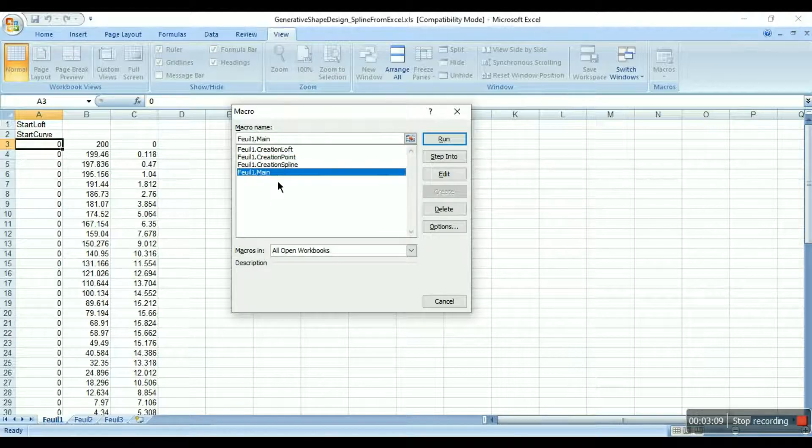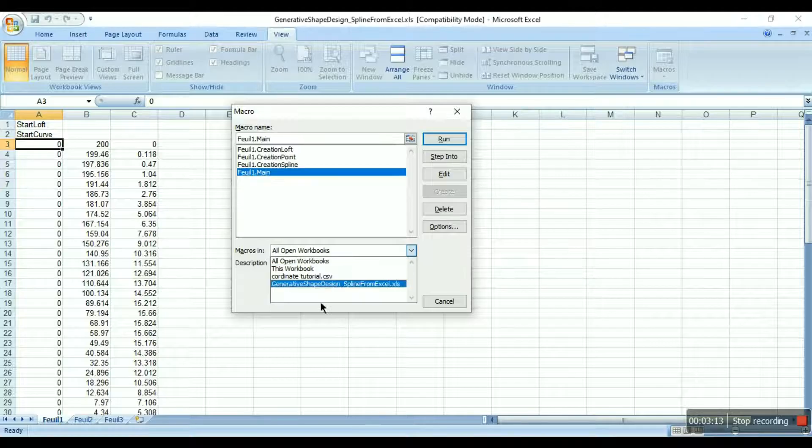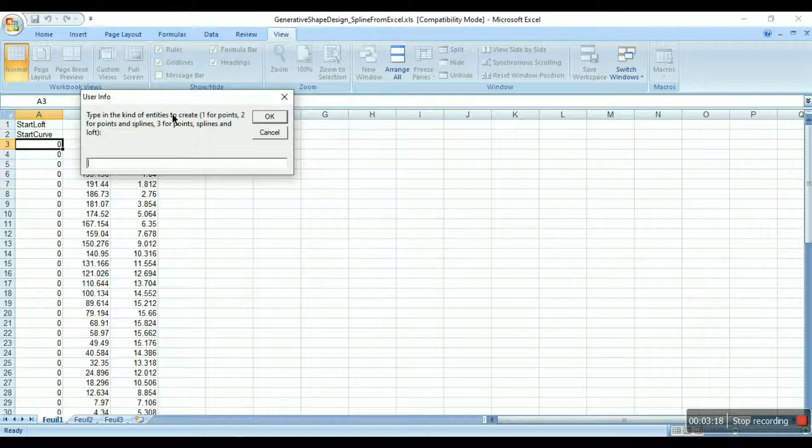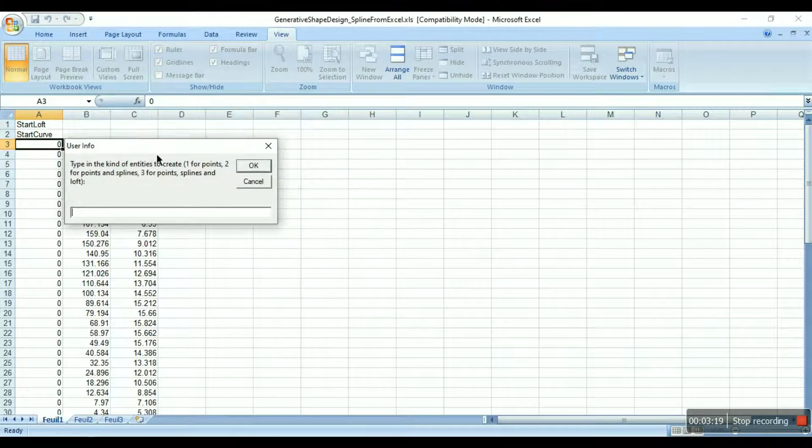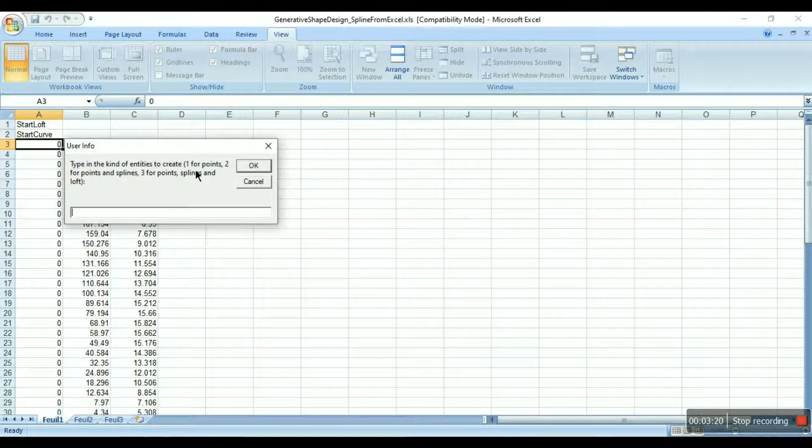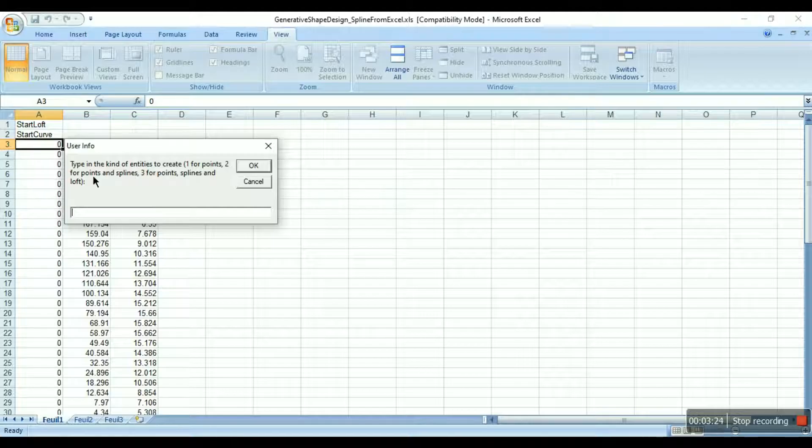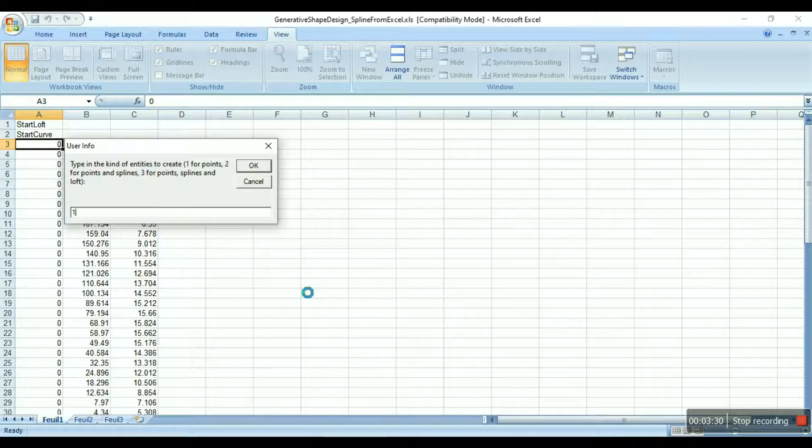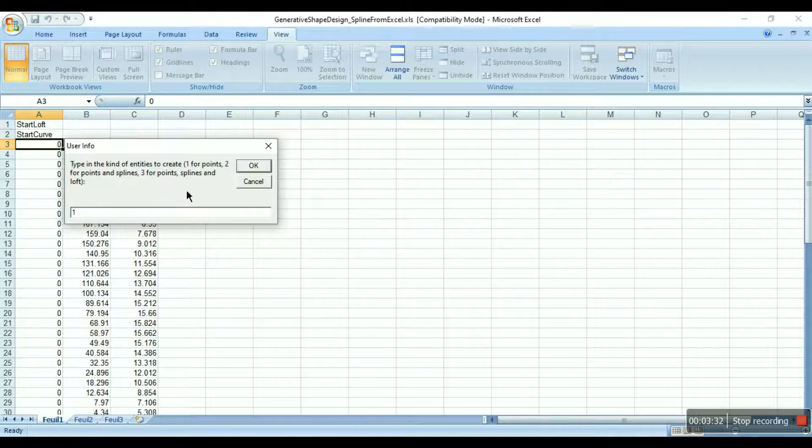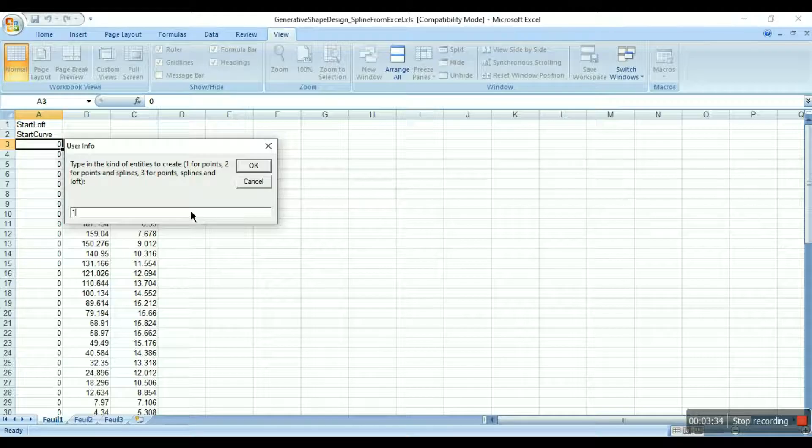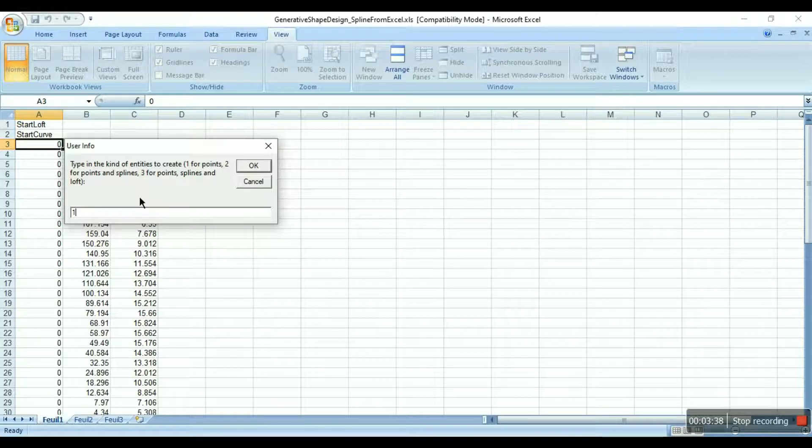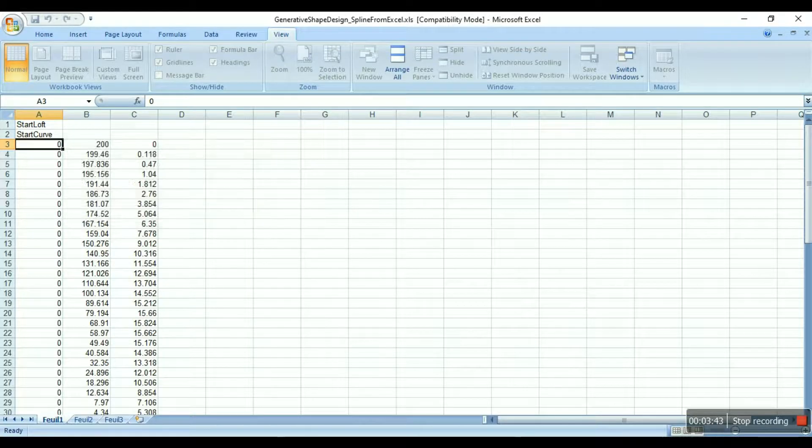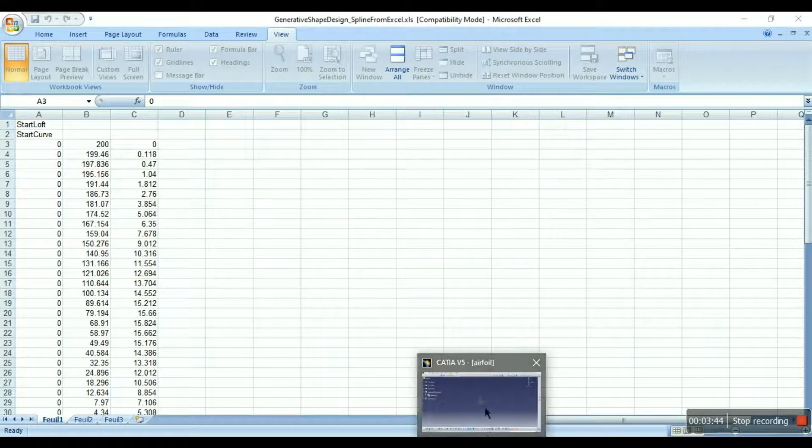Feuil1.main, fuel main in macros, select the generative shape design file and click on run. So now it is asking you to enter one or two or three. Type in the kind of entities you want to create. If you enter one and click on OK you will just get all the points on the sketcher. And if you enter two then you'll get the points as well as the curve. So we'll see both of them, we'll go for option one first, click on OK and then we'll go to CATIA.